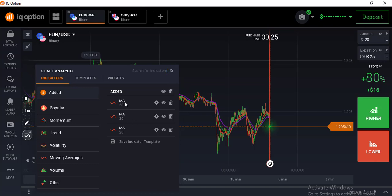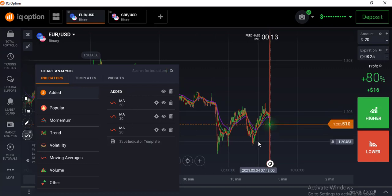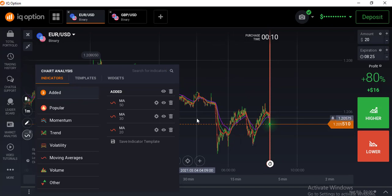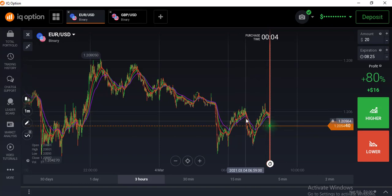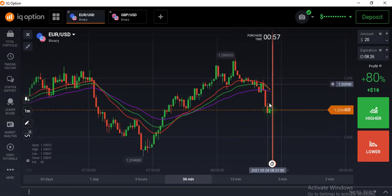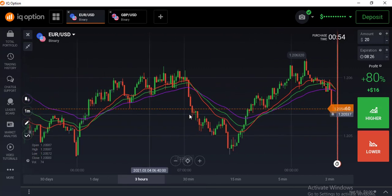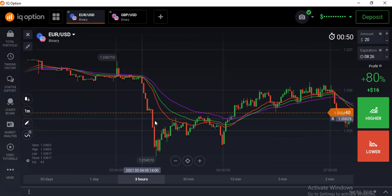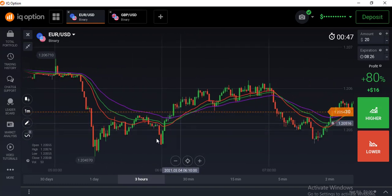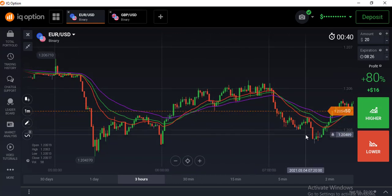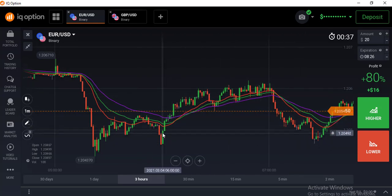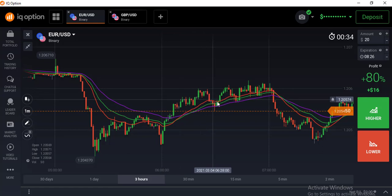So I always use these three EMAs — 50, 30, and 20 — when I come to the market to place my trade. The reason I use these EMA lines is that they are very important for knowing the trend: whether we are in an uptrend or a downtrend. When the market is moving above the 50, 30, and 20 EMA lines, this is a strong market.